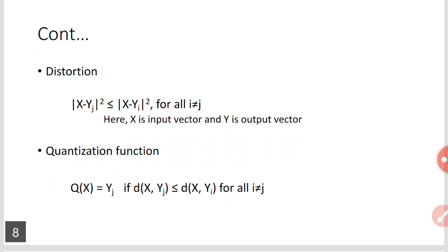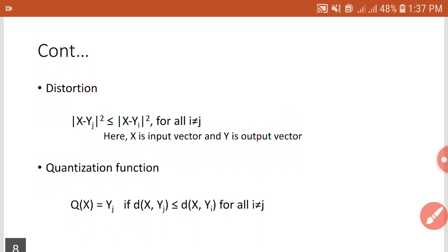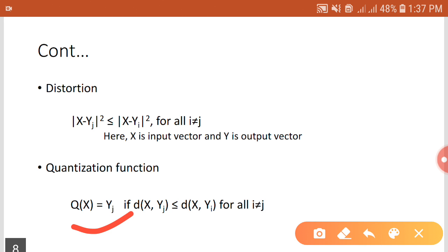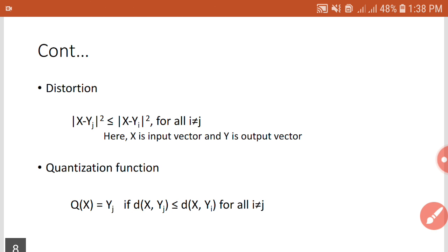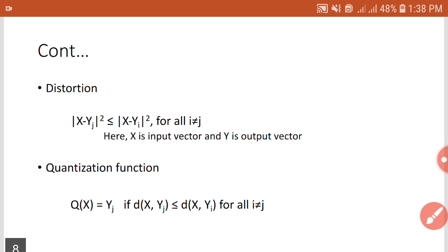The input vector is represented by x and the code vector by y. The distortion condition is: ||x - y_j||² ≤ ||x - y_i||² for all i ≠ j. If this condition is satisfied, the quantization function is u(x) = y_j, meaning when input x is given to the quantizer it produces output y_j. The output y_j is selected only when the distortion between x and y_j is less than or equal to the distortion between x and y_i for all i ≠ j.